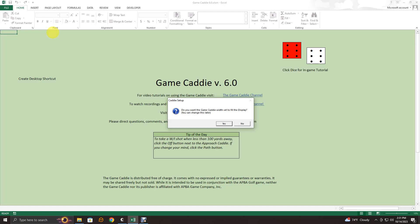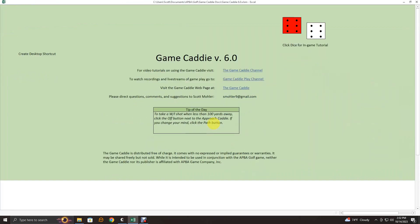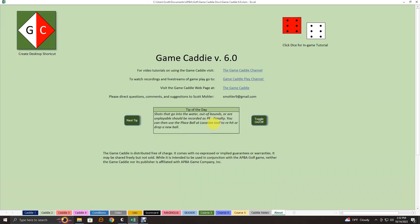Macros can be malicious, but I assure you that if you get your copy of the GameCaddy from me, you never have to worry about that. The GameCaddy is heavily password protected. So let's go ahead and open it up. The first two questions you get asked during the caddy setup have to do with what you want your screen to look like — how much space you want the GameCaddy to take up. We're going to maximize that space, so I'll click yes to both of these questions, and that will blow up the GameCaddy to full size.